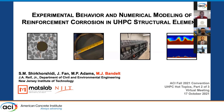My name is Matthew Bandelt. I'm a faculty member at New Jersey Institute of Technology. I'm going to be presenting on behalf of my students, Sayan Masood Shrikashidi and Jin Fan, as well as my colleague Dr. Matt Adams. Today I'm going to be presenting on the experimental and numerical behavior and modeling of reinforcement corrosion in UHPC structural elements.